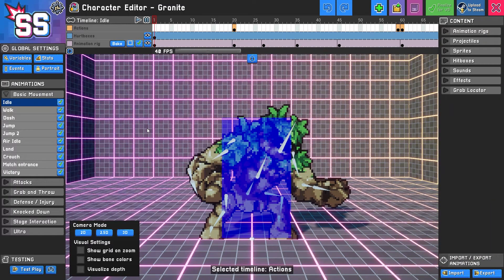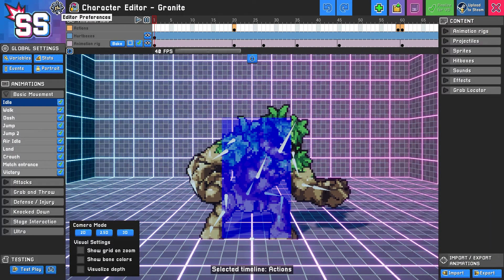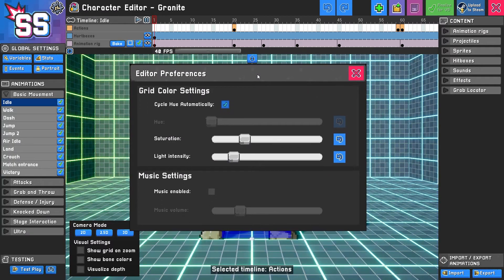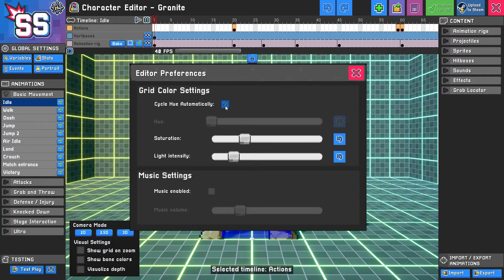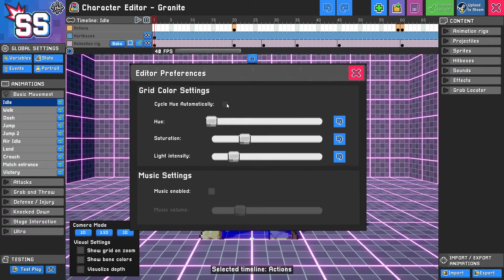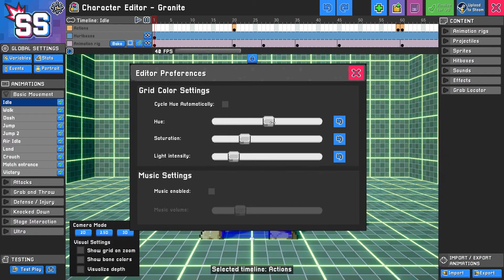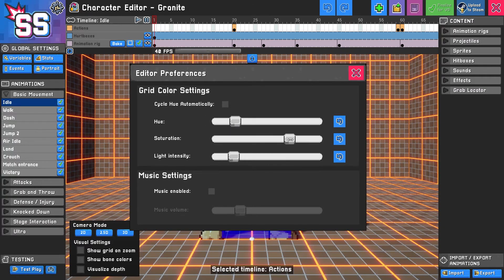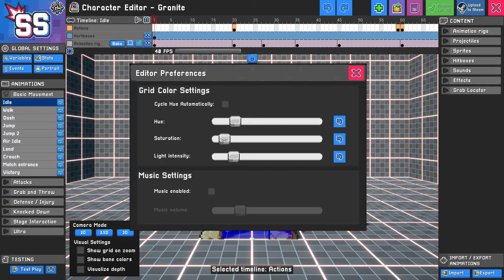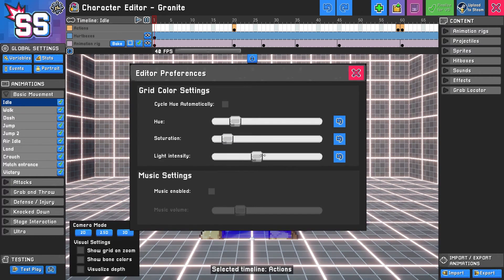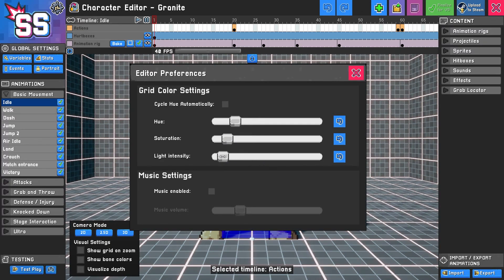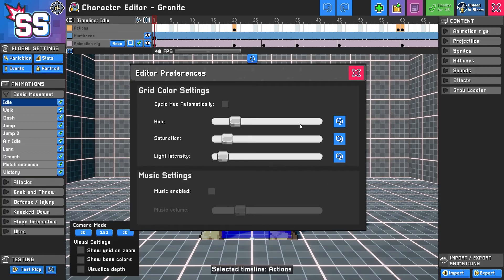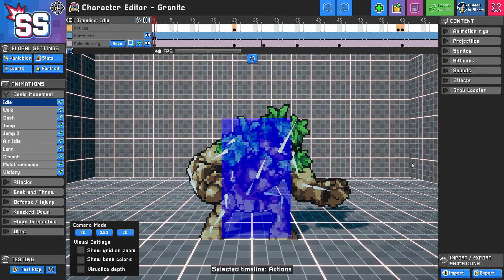Lastly you'll notice a few settings here on the top left that are editor preferences. Here you can do things like turn off the hue cycle if you'd like to just pick one that suits your fancy, or you can select the saturation of that color or lack thereof, the light intensity, and you can also enable the lovely music. Completely up to you.